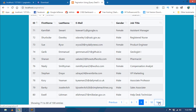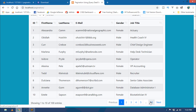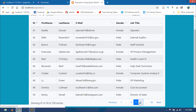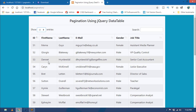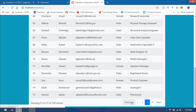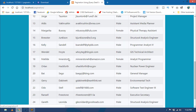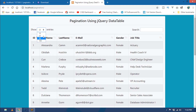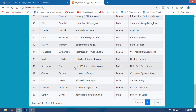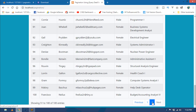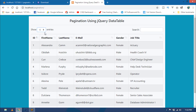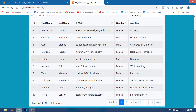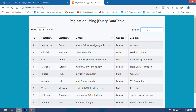You can go to the previous page by clicking the Previous button, or go to the next page. You can also jump directly to a specific page number. If you want to show more than 10 records, select from the dropdown — choosing 25 shows 25 records at once. Selecting 50 shows 50 records, and the pagination adjusts accordingly. Selecting 10 shows only 10 records per page.